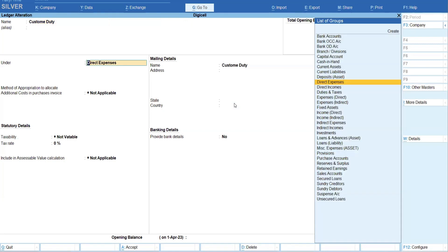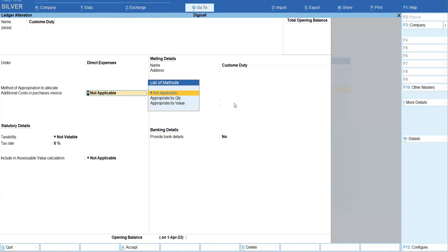Most important - method of appropriation. You have to select here how you want to appropriate. Okay, you want to appropriate by quantity or by value, that you can select. Mostly we are using value, but